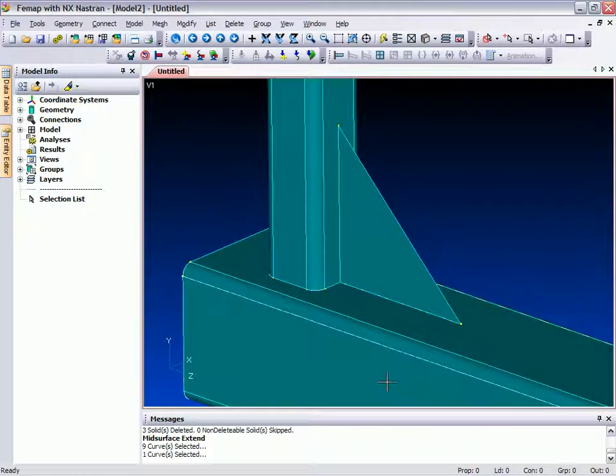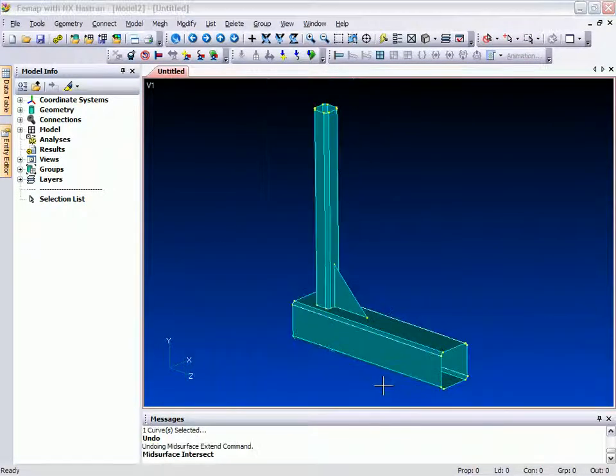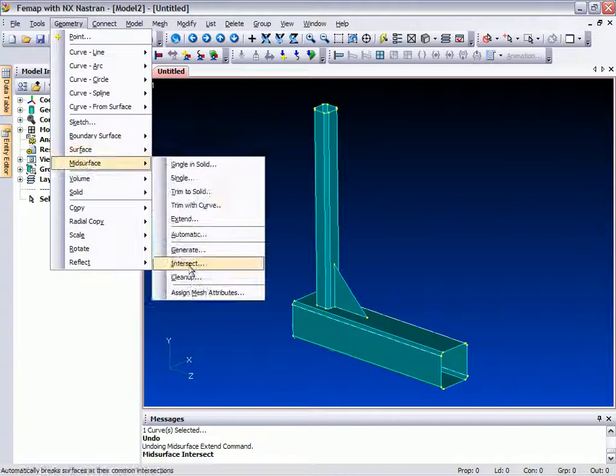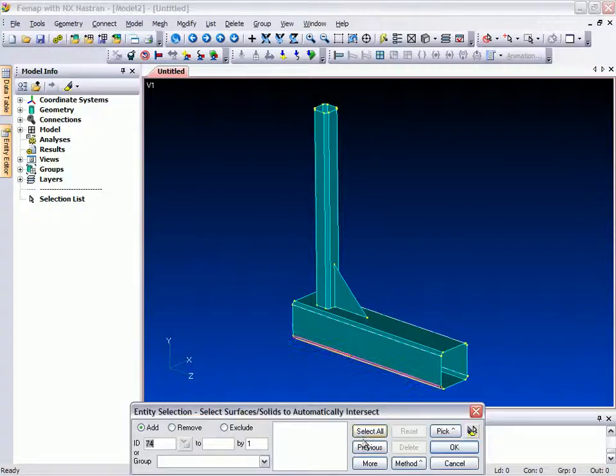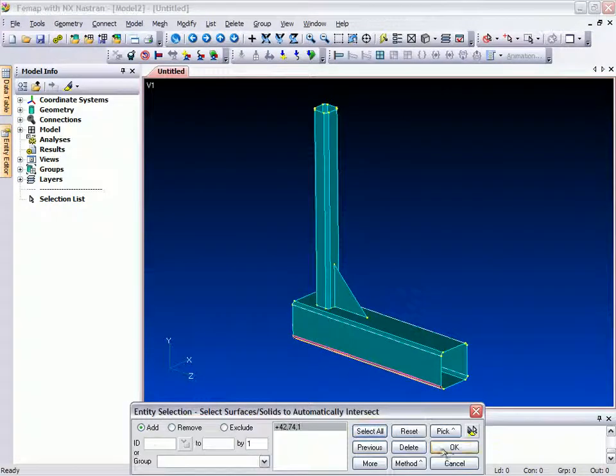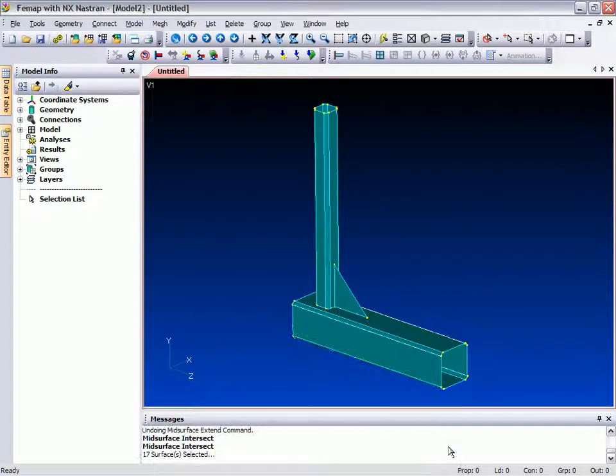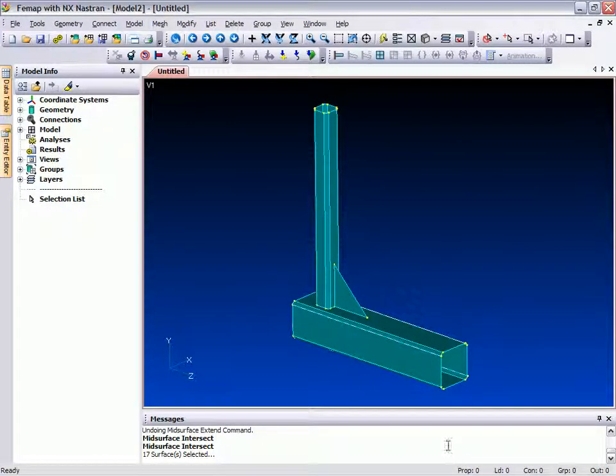With all the desired surfaces extended, the one last task remaining is to ensure that all surfaces intersect with each other so that a continuous mesh will be formed on the geometry.